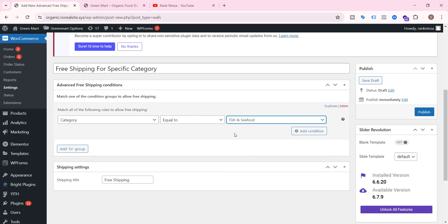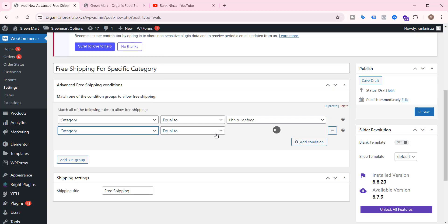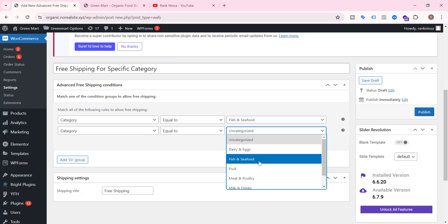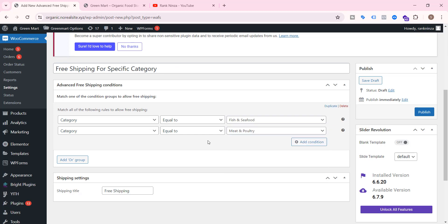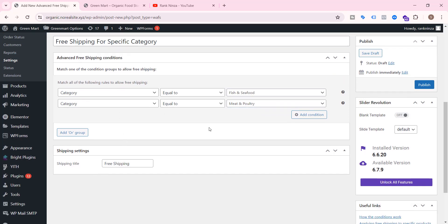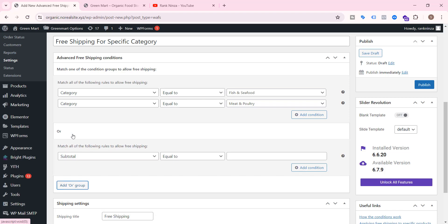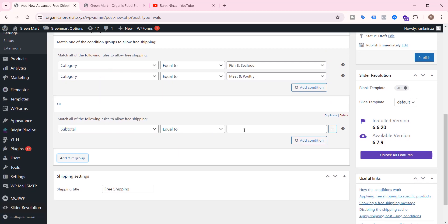Today I'll focus on category. Select the condition 'Category equal to Fish and Seafood' because I want to provide free shipping for customers who order from this category. If you want to apply it to multiple categories, click 'Add Condition' again and select category. You can also add an OR condition — for example, either the product contains this category OR the subtotal is equal to or greater than $100.